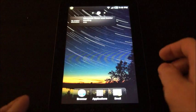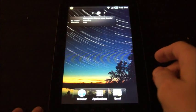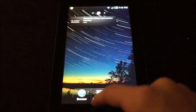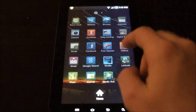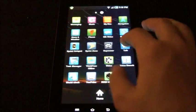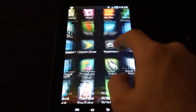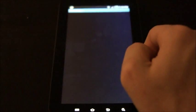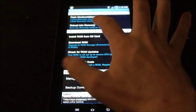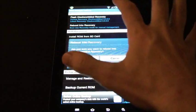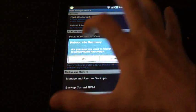Once you put the ROM on the SD card, we're going to unplug it and then we're going to go to ROM Manager and click Reboot to Recovery, click OK, and wait for it to reboot.